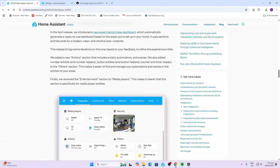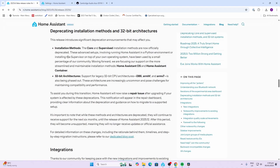In the new experimental dashboards area, they've changed a few things around media players. They've renamed 'entity' to 'media players', they've also added 'actions' which covers your scenes or automations, and then they've added an 'other' section for counters and timers.